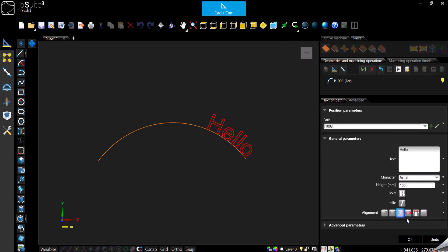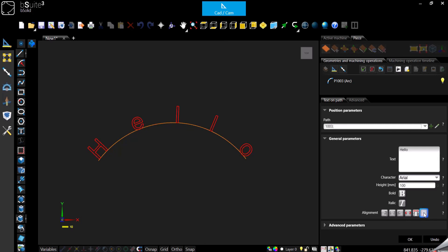Then we have 'stretched' — it's going to stretch the letters covering the whole path. Or 'justified' — it's going to spread out the distance between the letters in order to cover the whole path. And this option brings everything back to how it was originally.